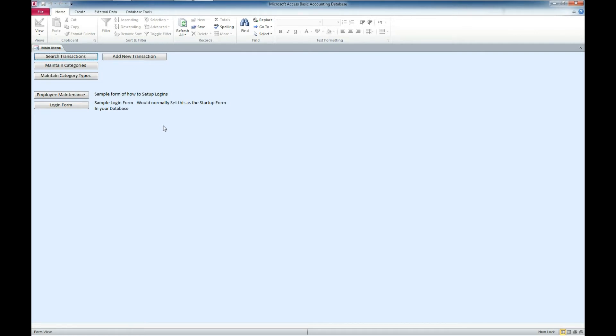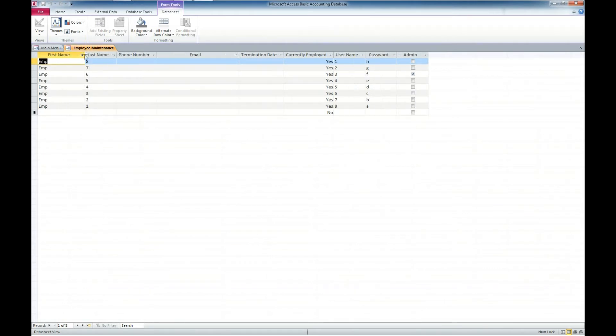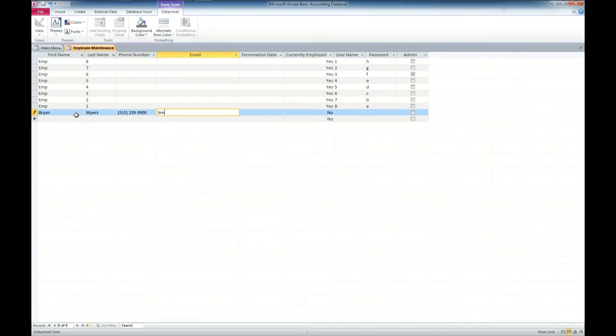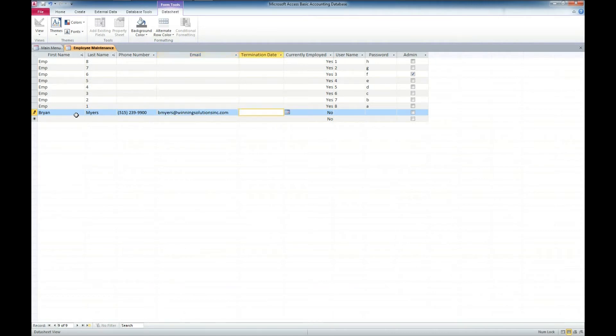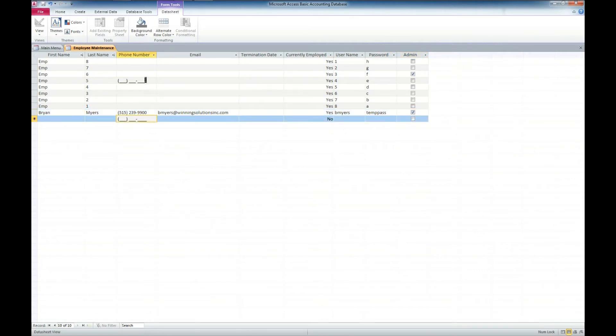So let's look here. Sample form of how to set up logins. Let's go ahead and do employee maintenance. So here we would be able to come in and manage our employee logins. And I'm going to go ahead and put in a new record for myself, Brian Myers. Put in the office phone number here, 239-9900. Put in my email address here. We've got a termination date, currently employed, yes. And we'll put my username as bmyers. And temp pass for my password. And I'll make myself an admin. And we'll click out of the record so that saves. So that's the employee maintenance. Pretty easy there.